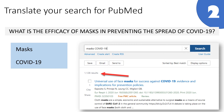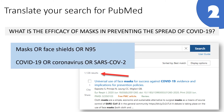I can perform a better search by stripping out any extra words and only including the basic concepts relevant to my question. In this example of 'what is the efficacy of masks in preventing the spread of COVID-19,' I would only search masks and COVID. I might consider including synonyms for these concepts because authors can use different terminology to describe them, and I would connect the synonyms with the Boolean operator OR.